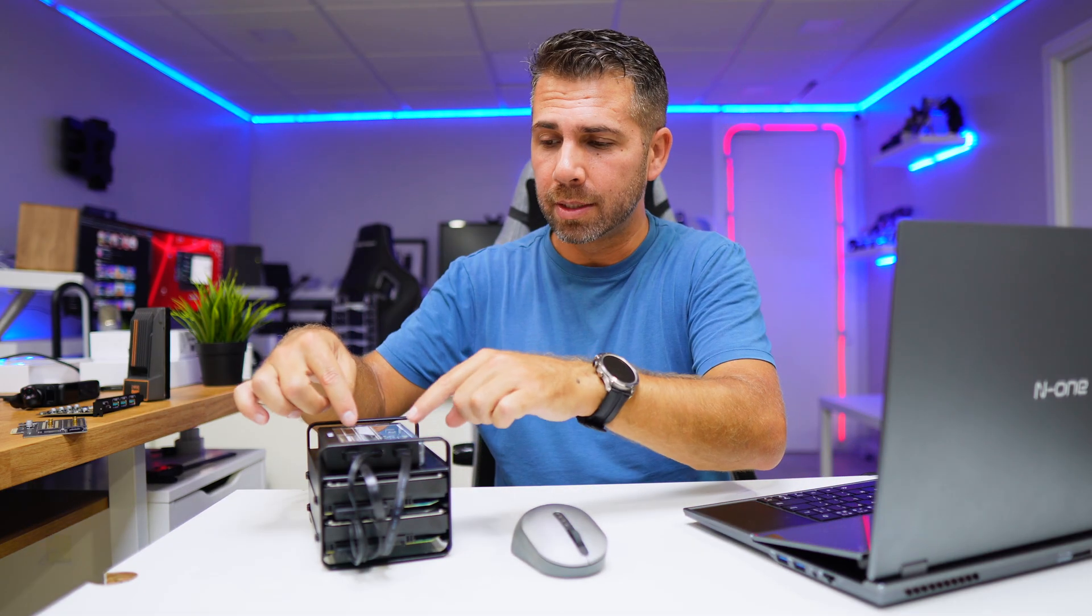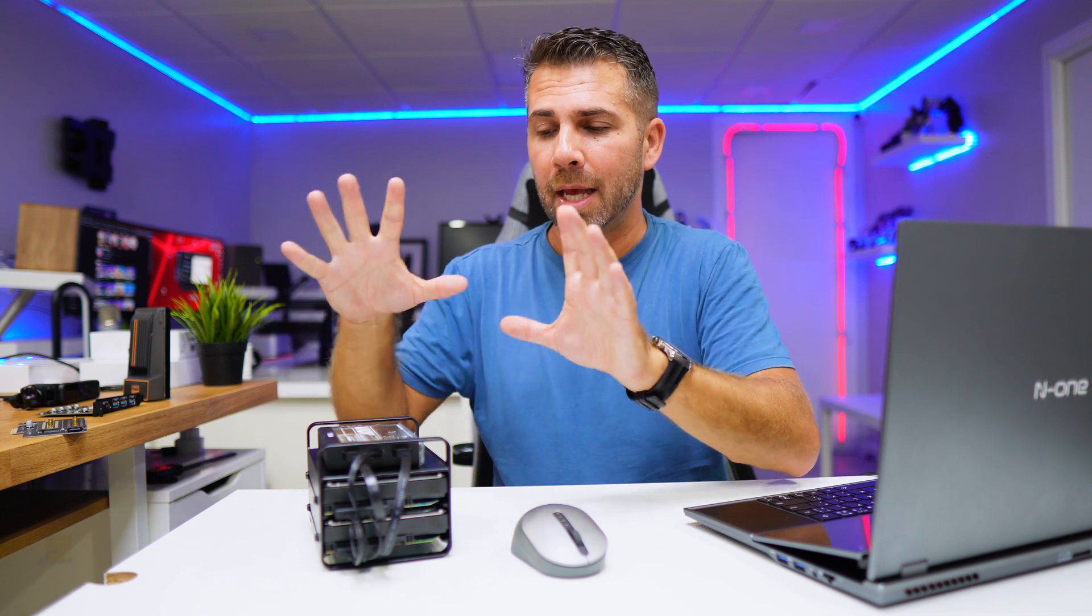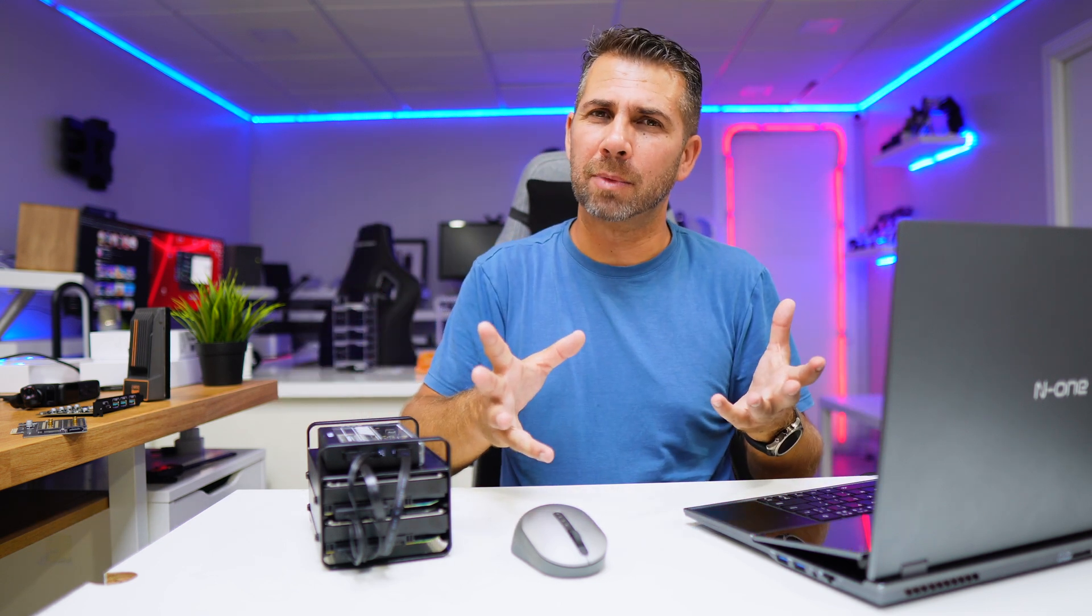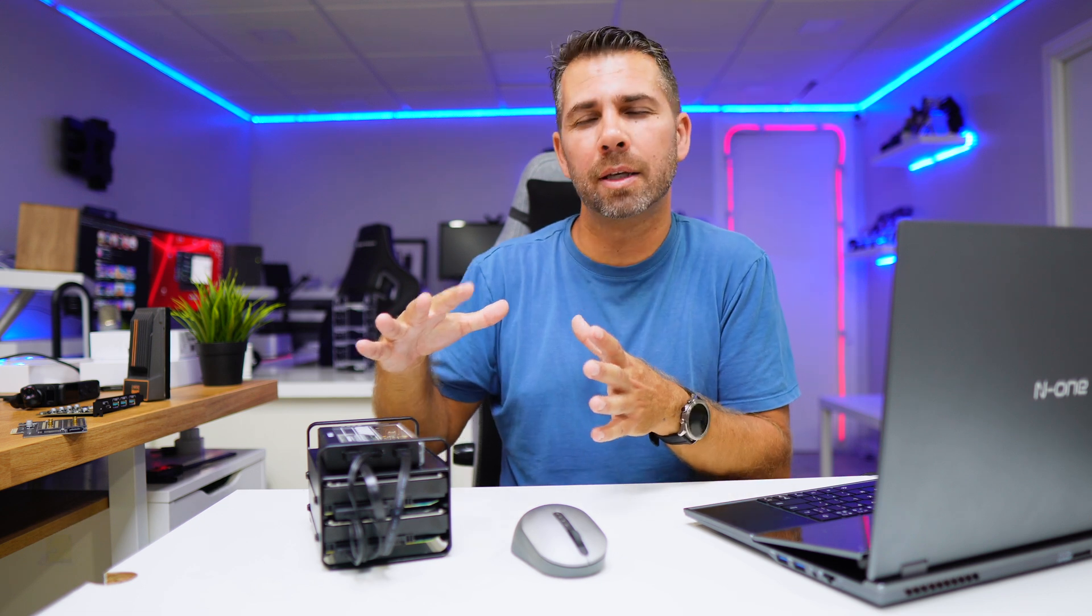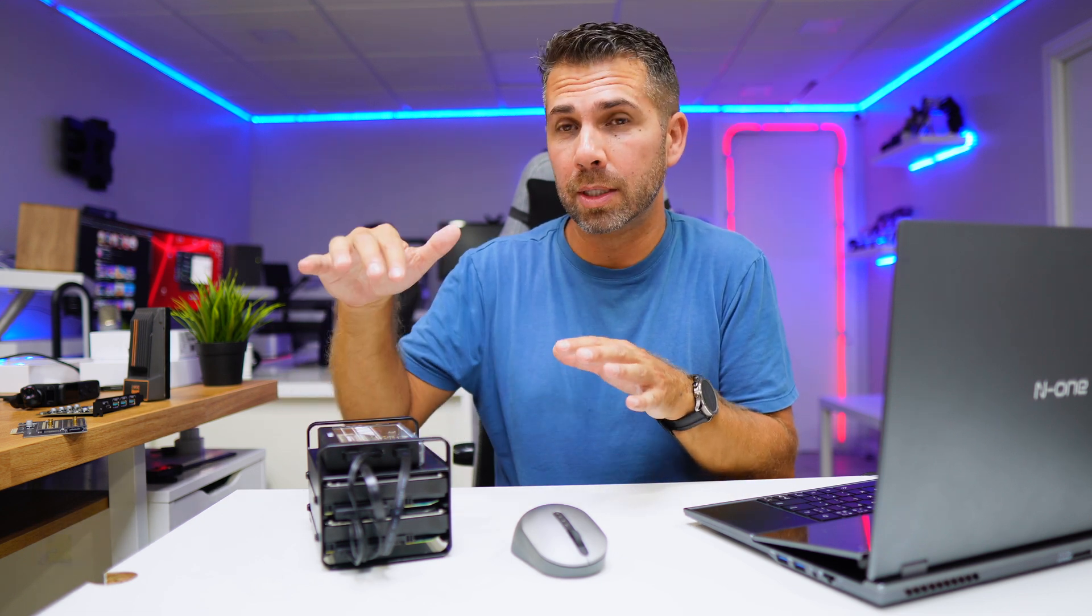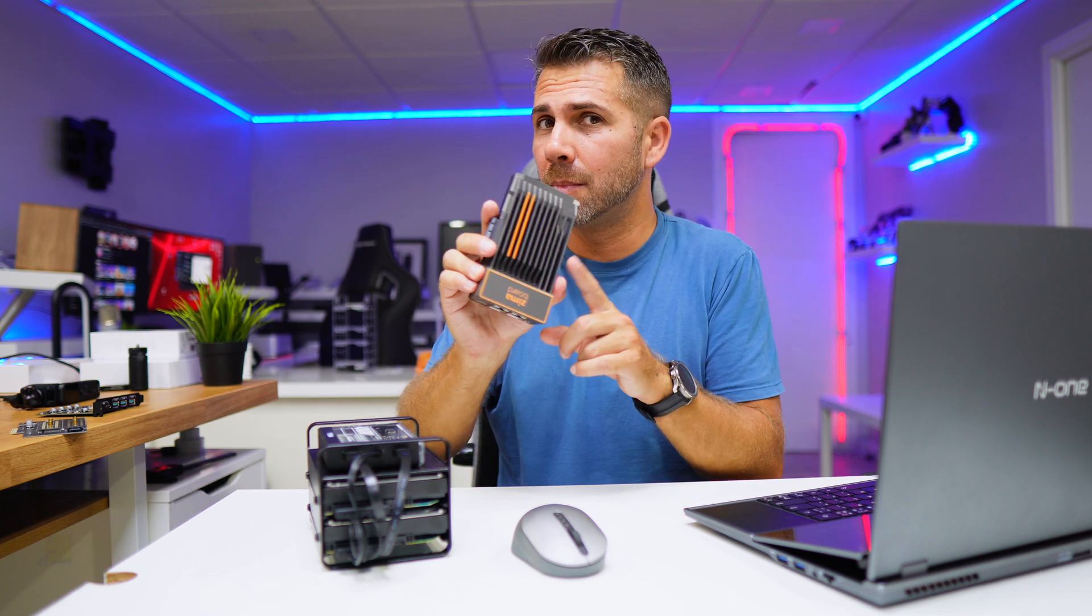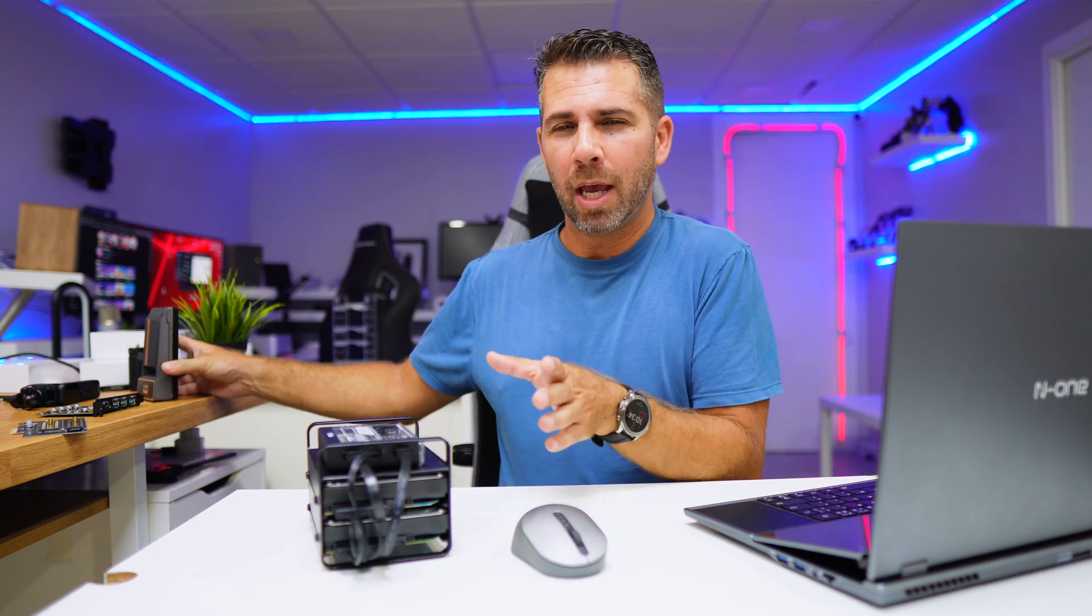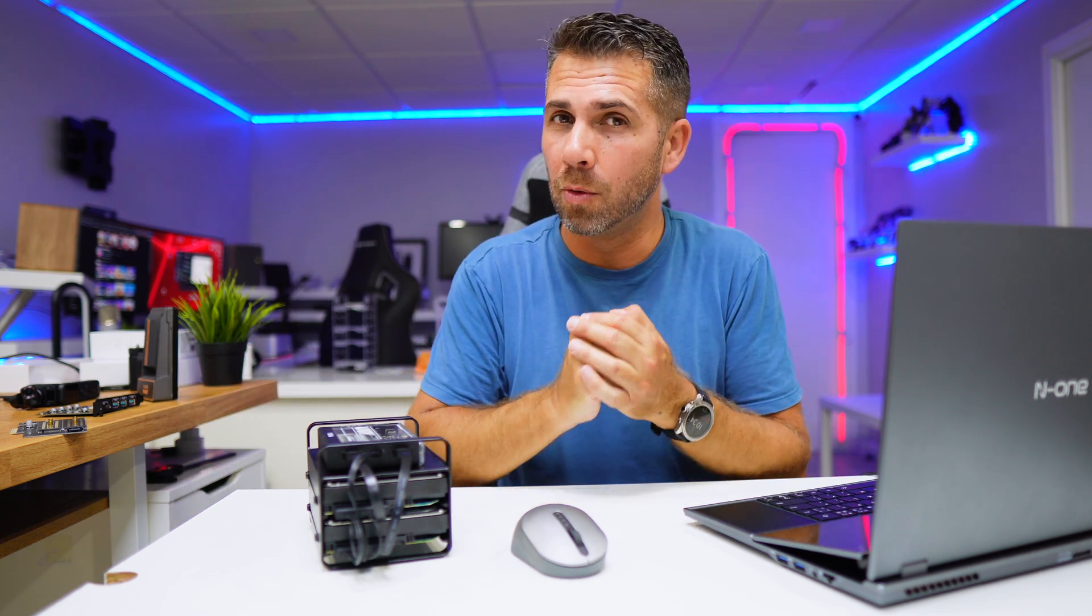Now CasaOS is an operating system that you can install on any computer. So if you still haven't decided if you are going to go with the ZimaBlade or even with the ZimaBoard, which we have seen here on the channel and I will refer to it in just a few moments.